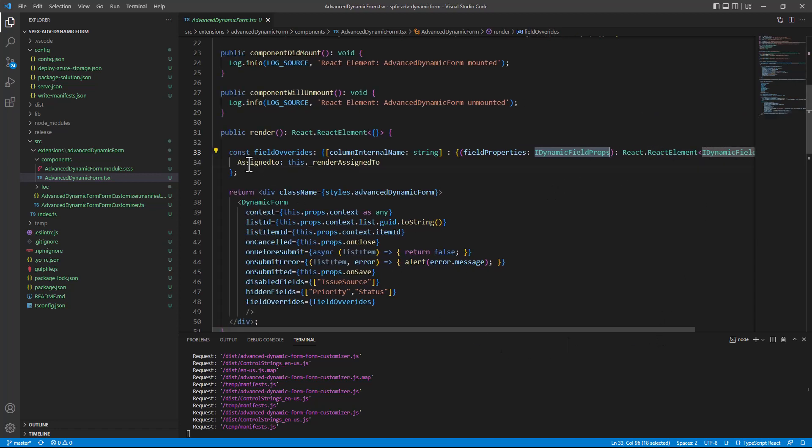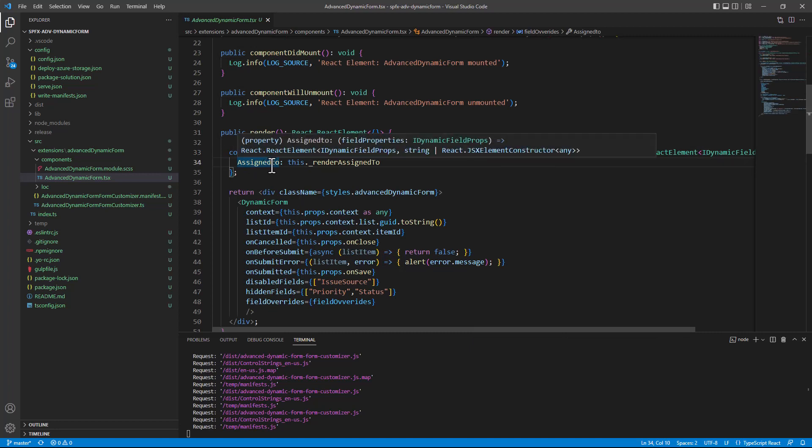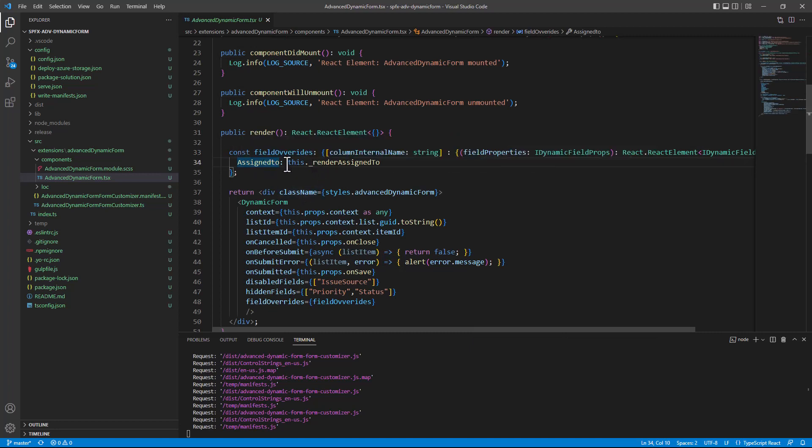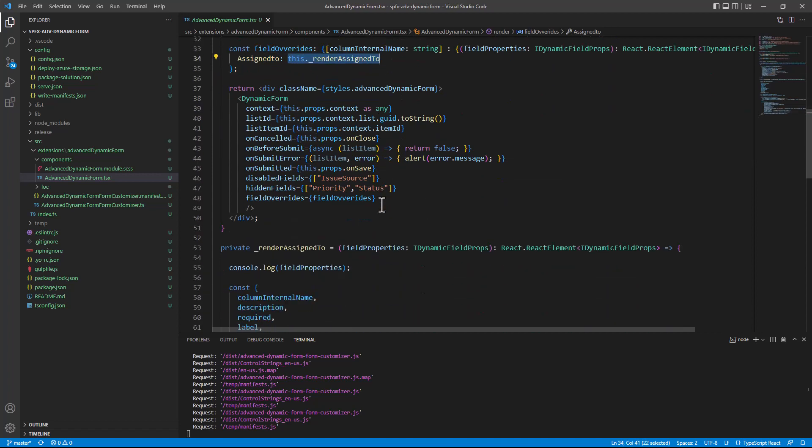So here I define that for the assigned to field, because this is the internal name of the assigned to field, I want to rely on this function, which I defined in my React component.